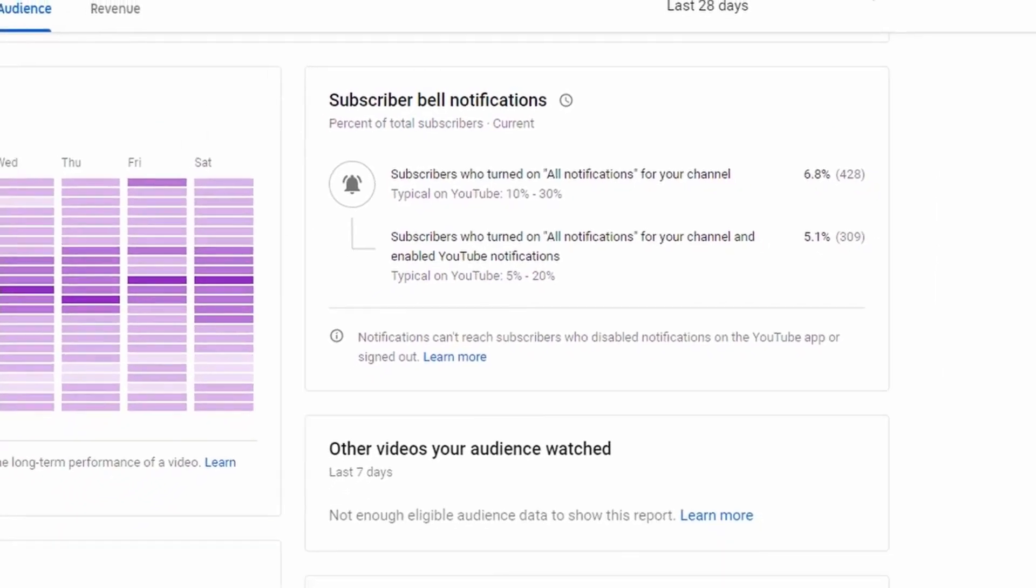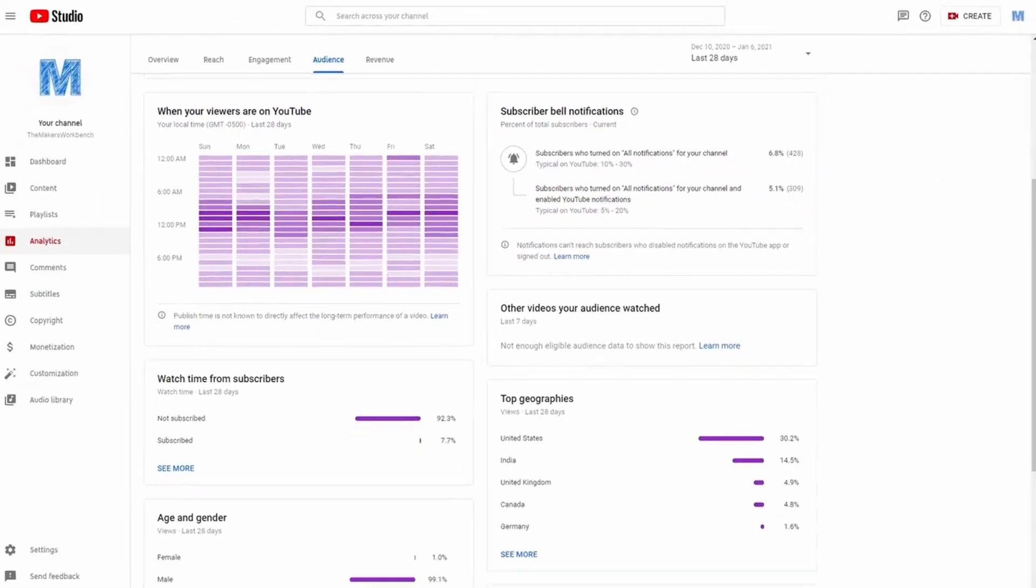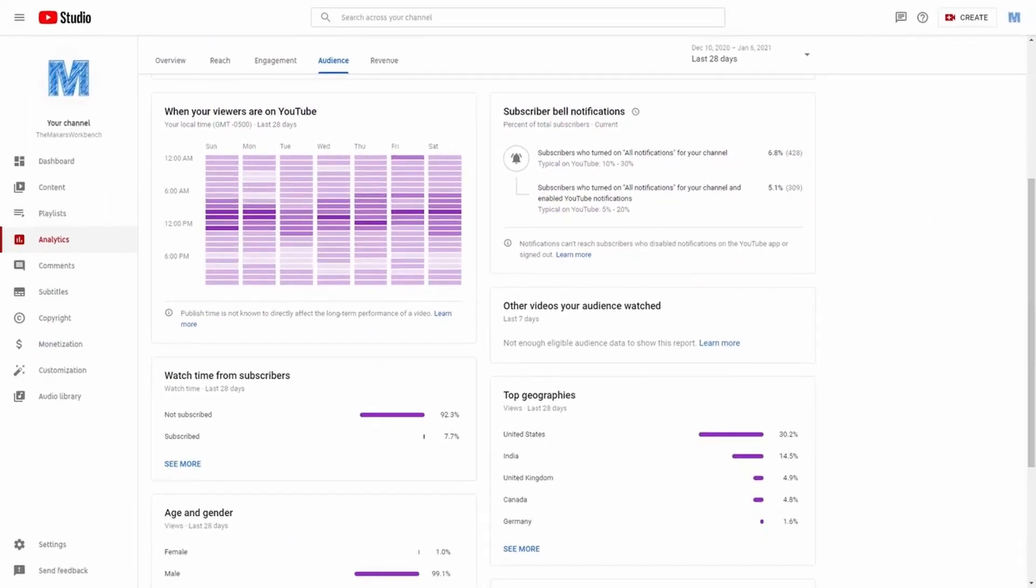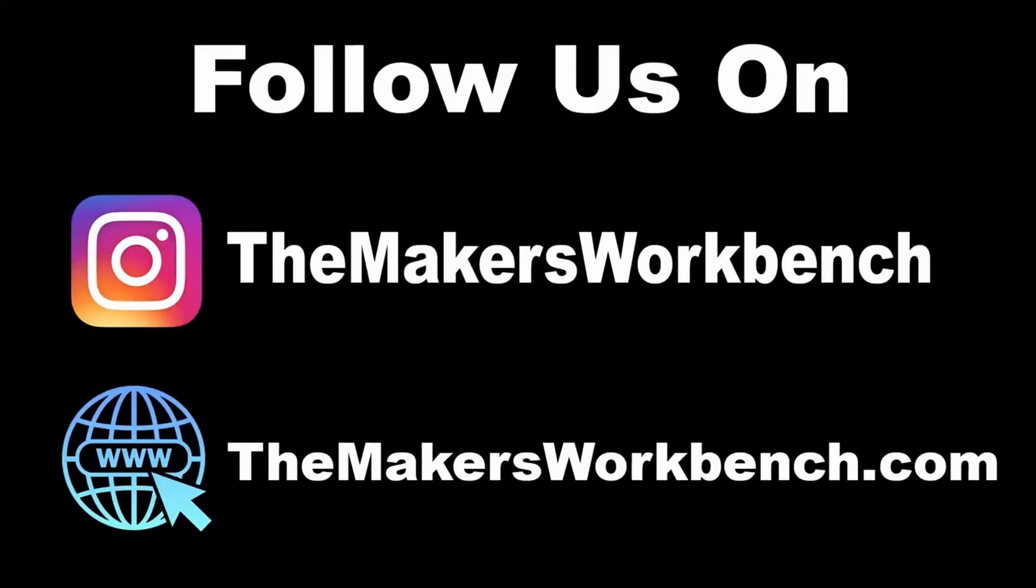And that's going to wrap up this video. I want to thank you for taking the time to watch my content and as always, hack the world and make awesome.